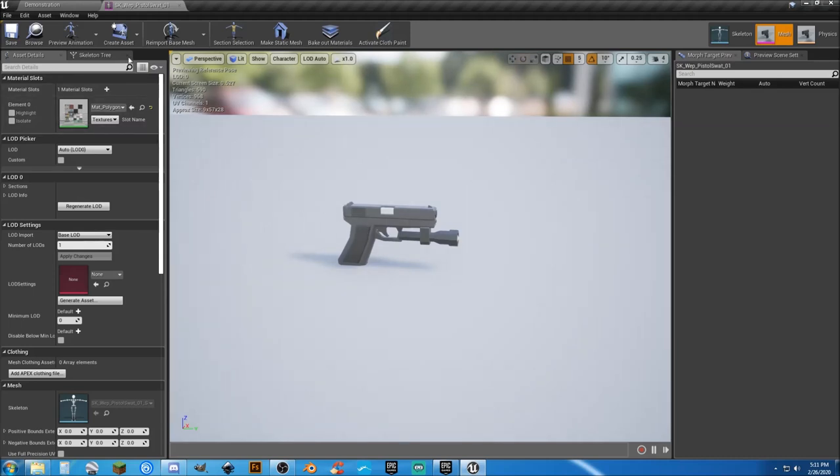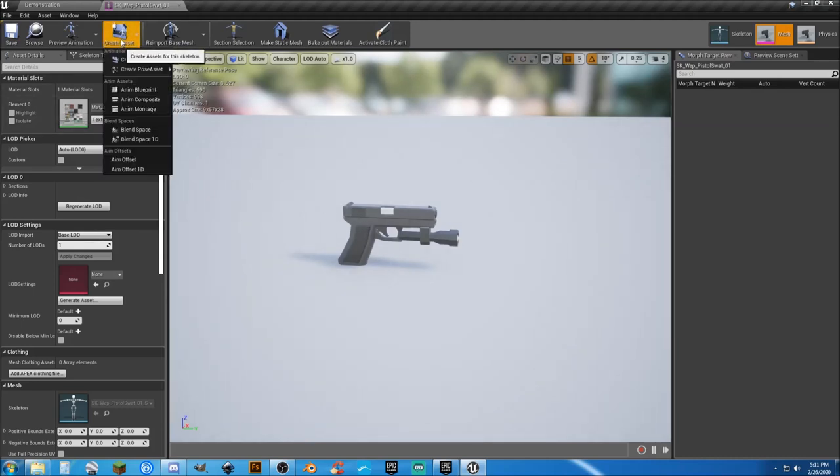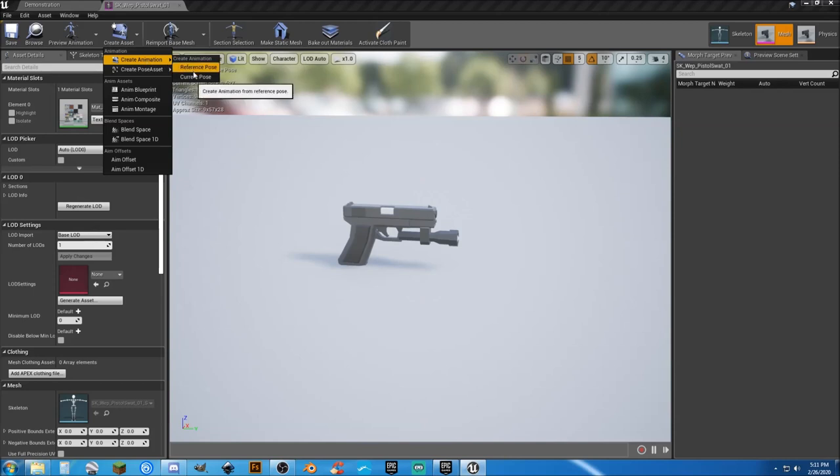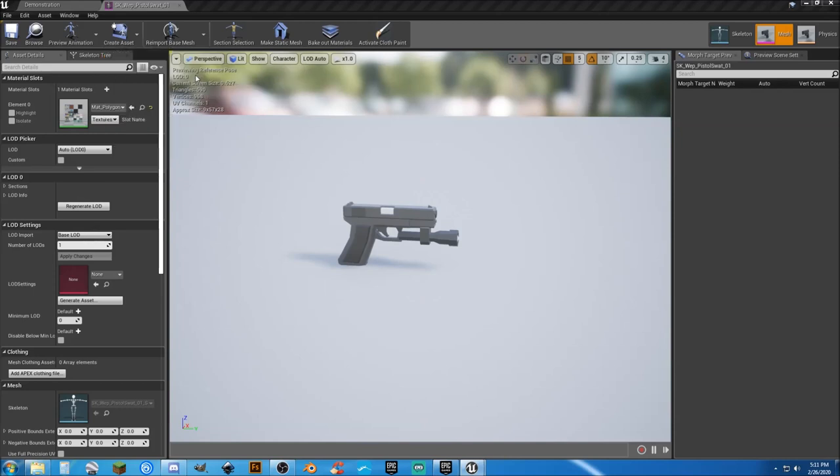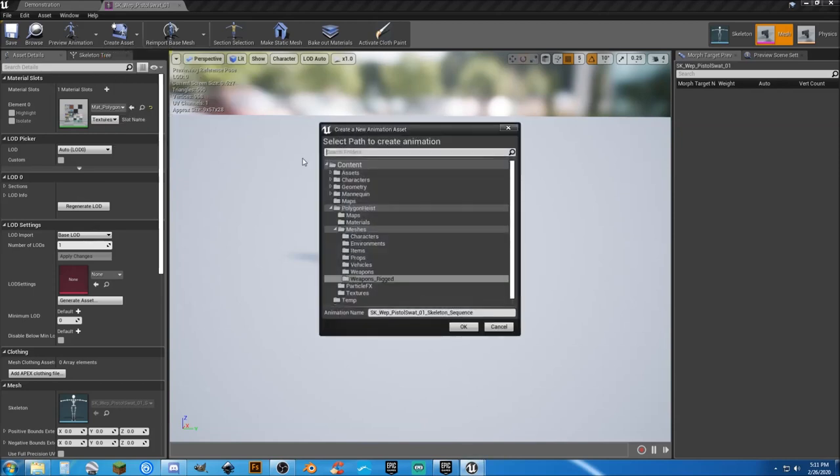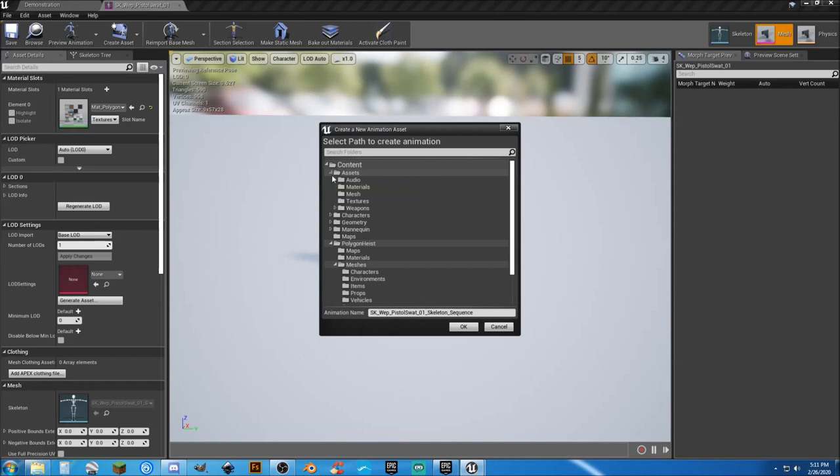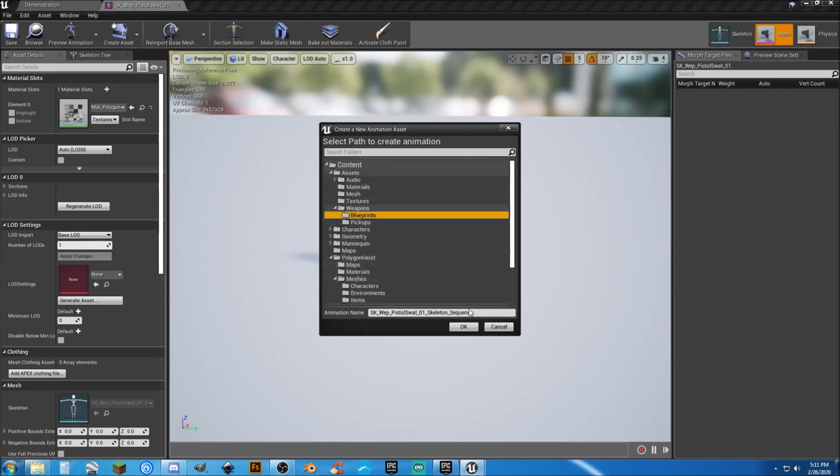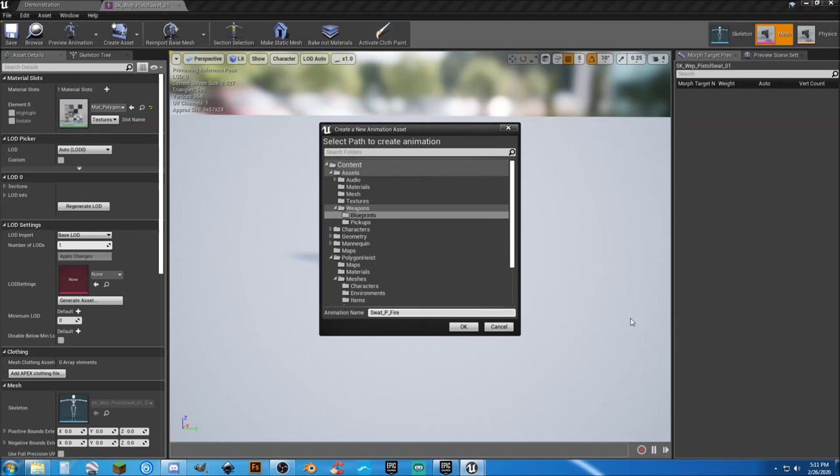But from here, let's go to Create Asset, Create Animation from Current Pose. We want to go ahead and tell us to go to our asset folder, weapons and blueprints, and let's go ahead and give it a name. This will be swat pistol, we'll just go swat_p_fire.